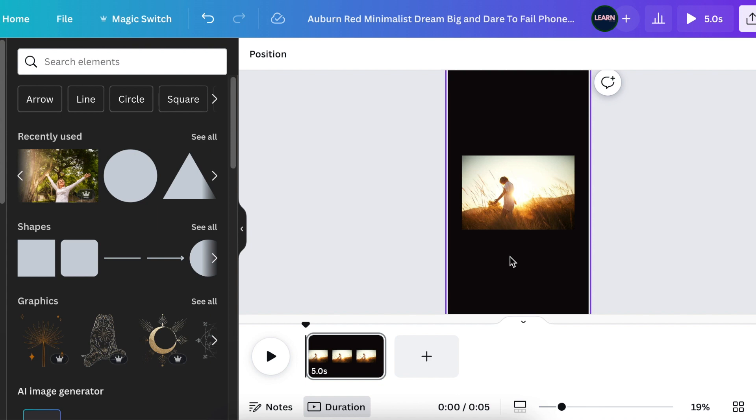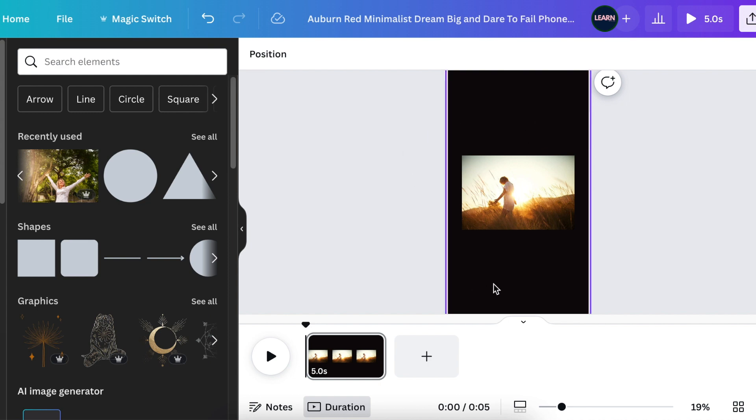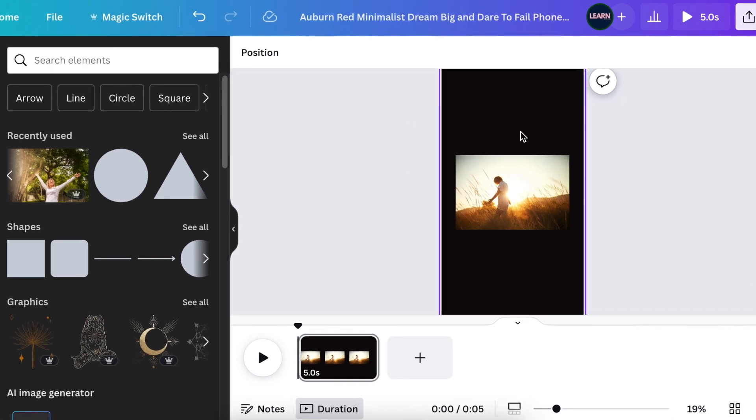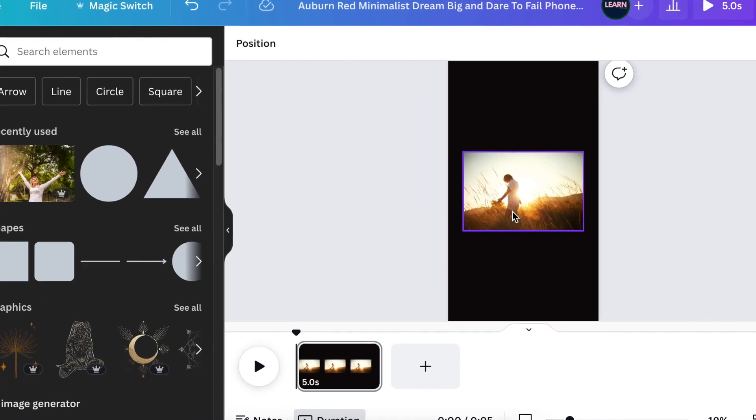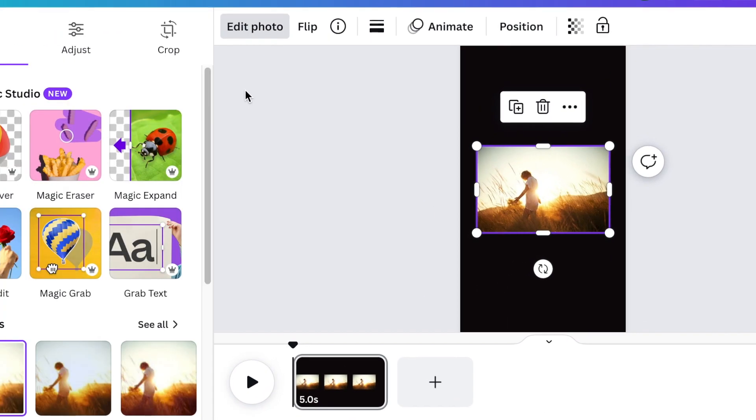Let's say you have an image and you want to expand it in any direction, whether it's for social media, your design at work, or your presentation. Magic Expand is exactly for that. You would choose Magic Expand.